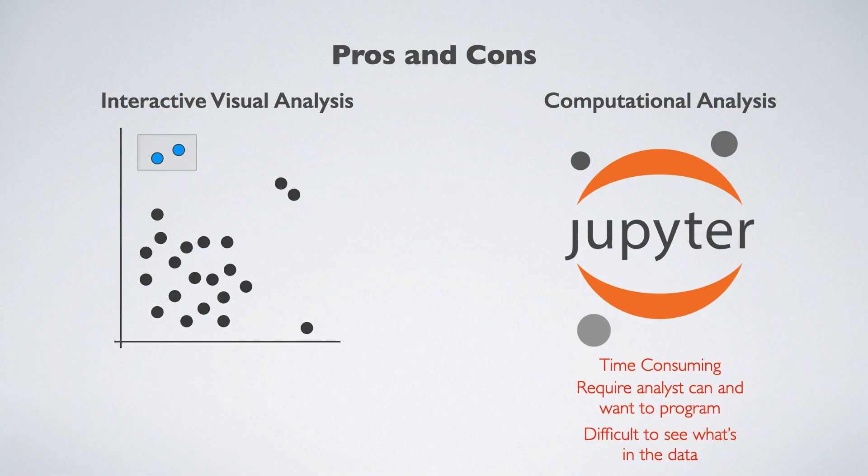On the other hand, computational analysis requires that an analyst knows how to program, they can be time-consuming, and it's often difficult to see what is in the data.